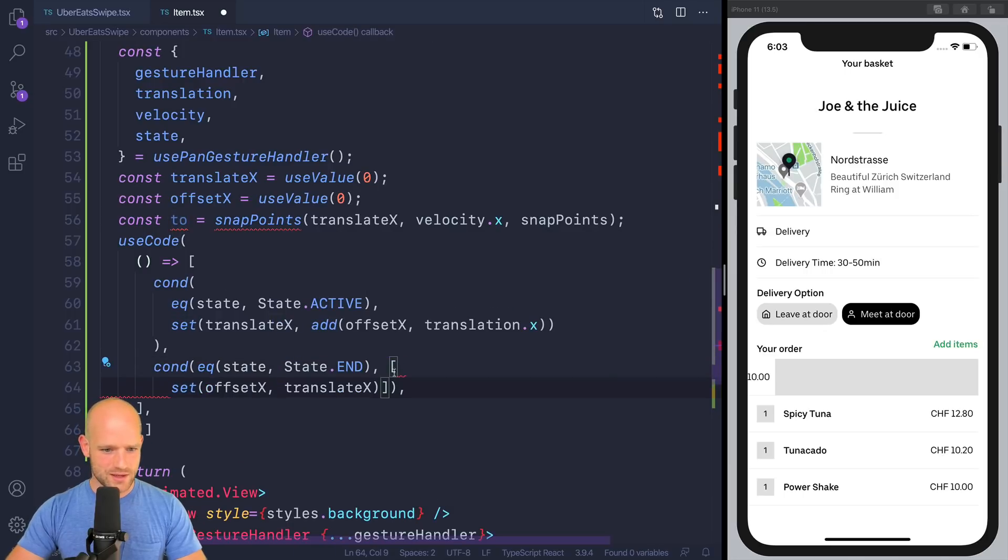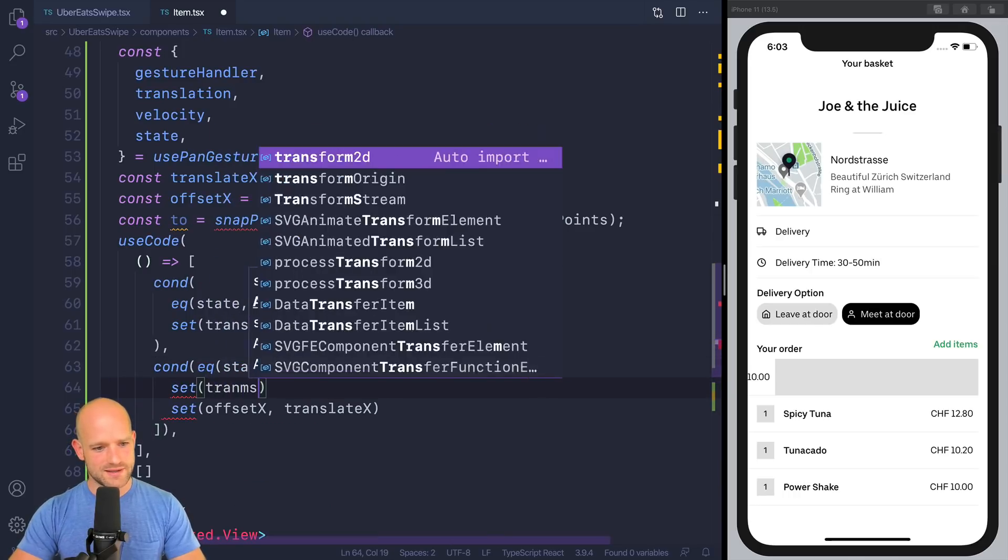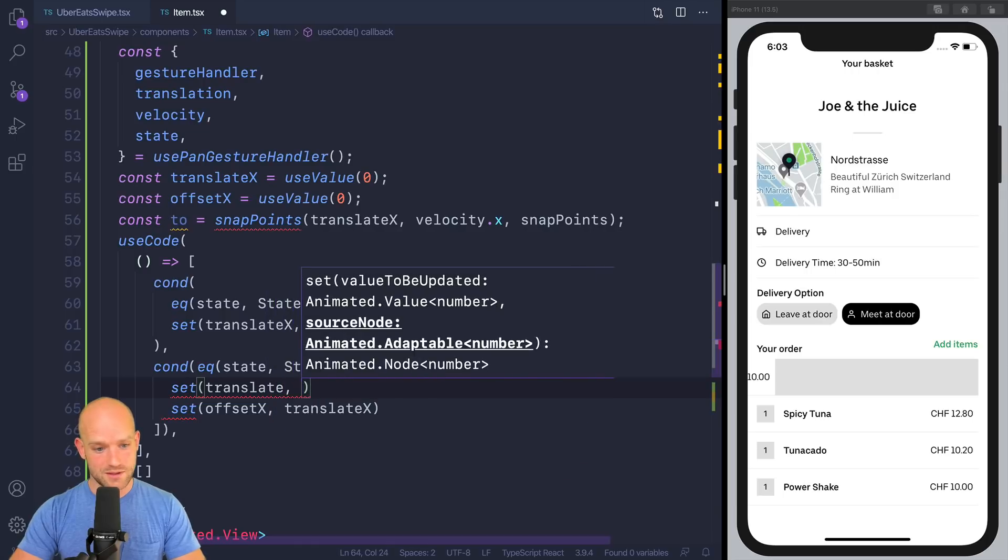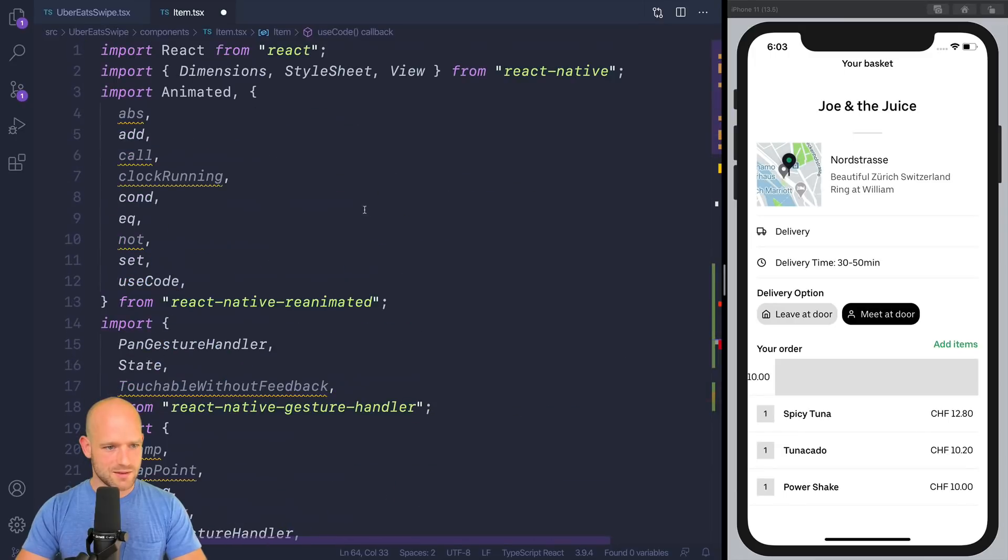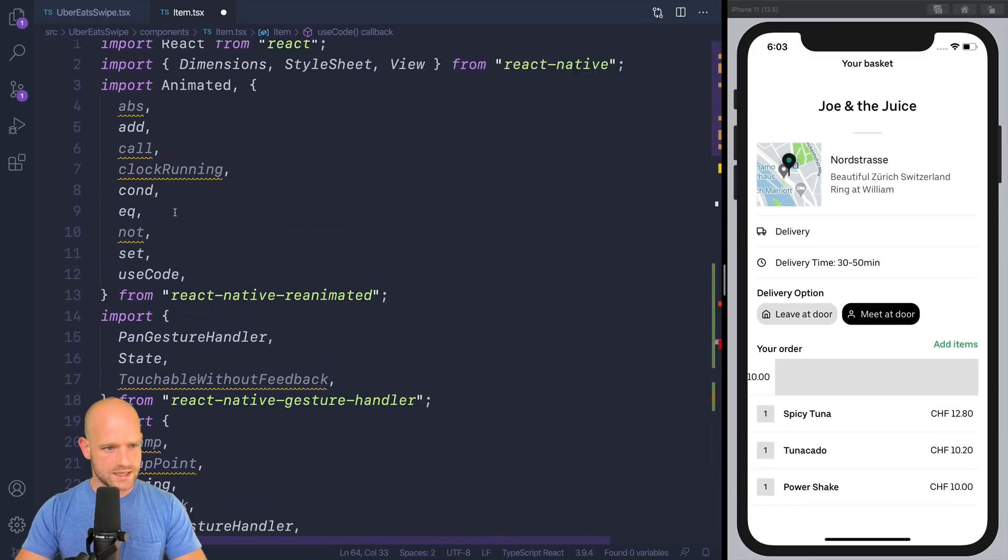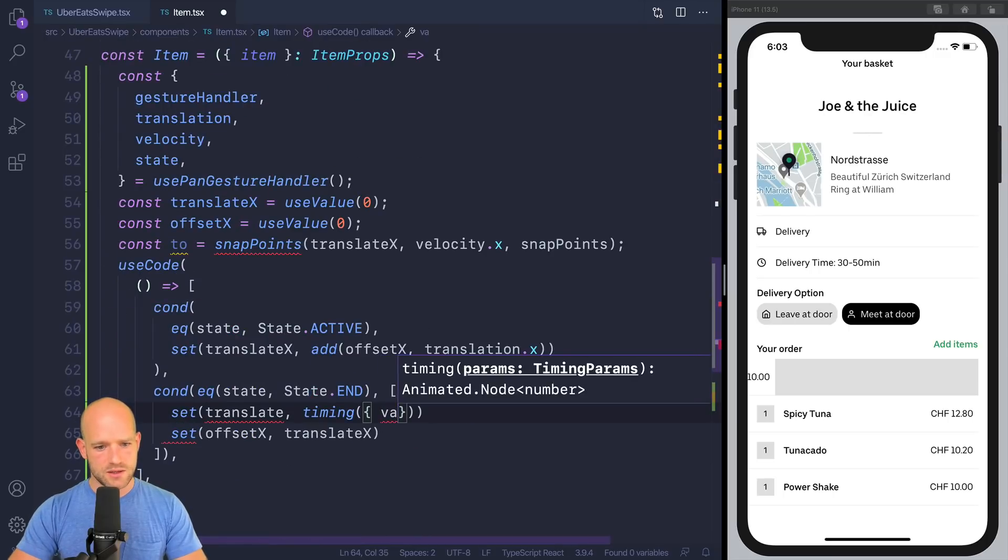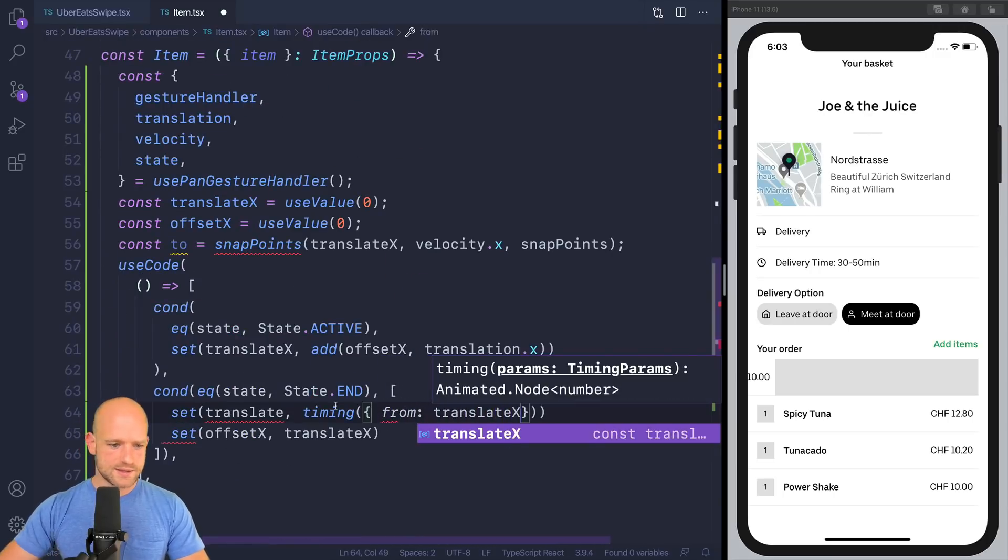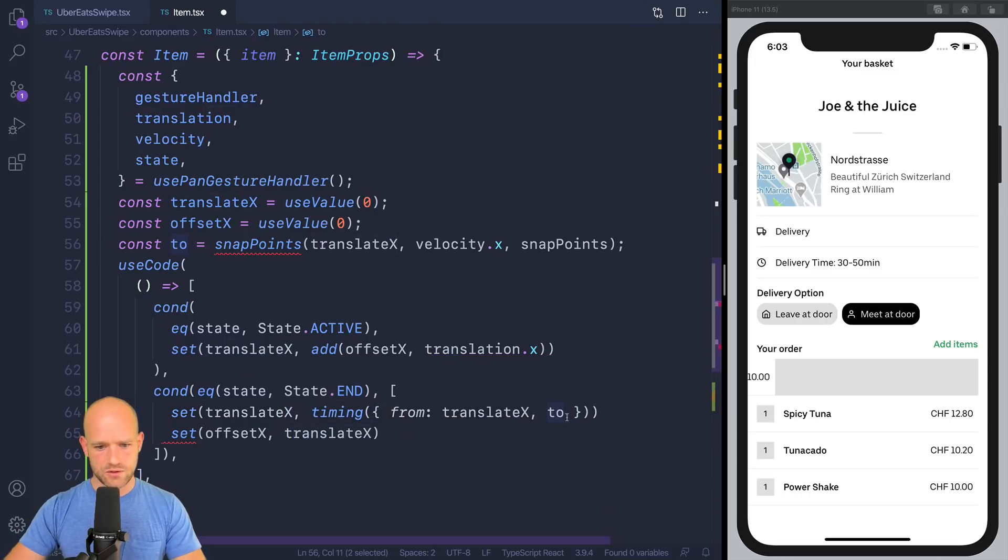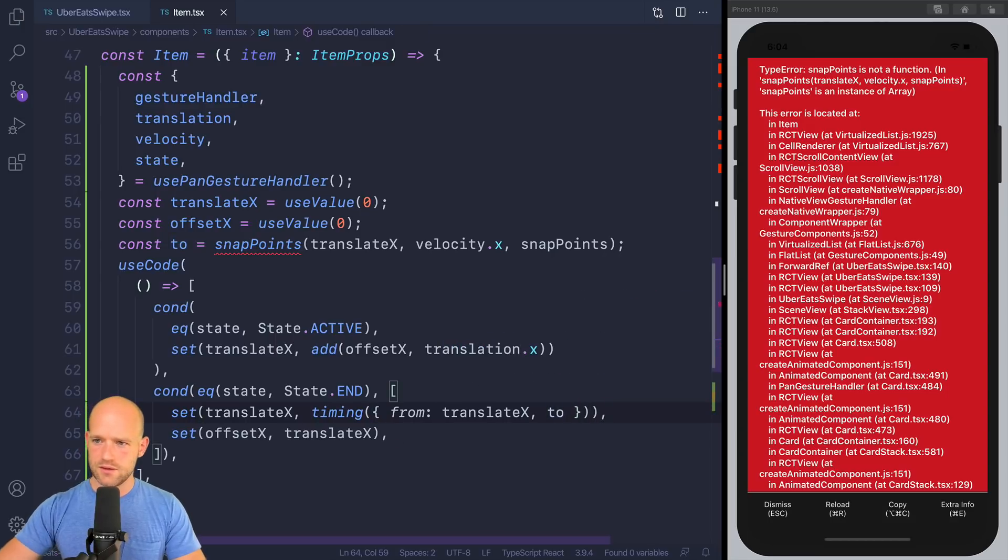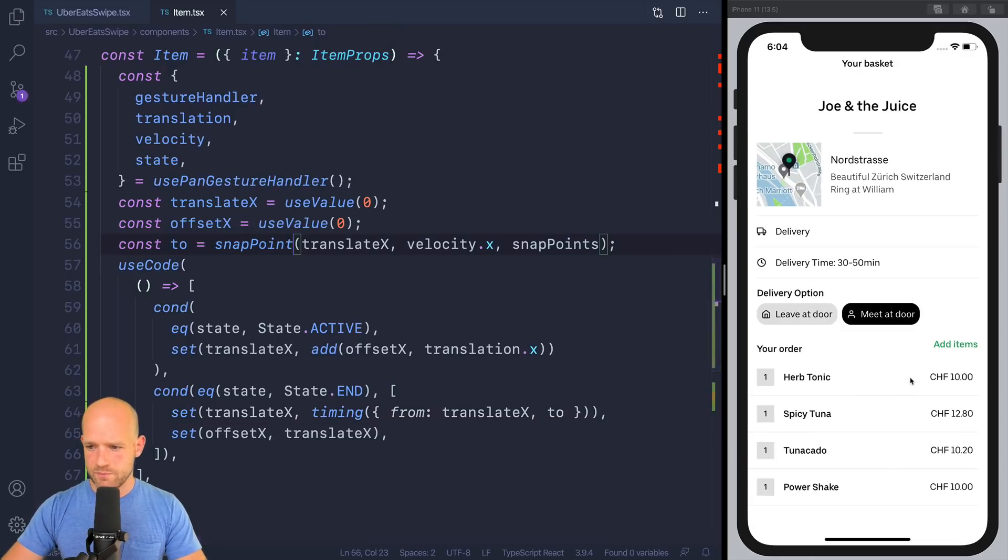And we are going to do just that. So we are going to assign translateX, a timing function that goes from, it's not timing from reanimated, but from redash. OK, that looks good. So we go from translateX to the snap value that we call to. And it's not snap points, but snap points. OK.